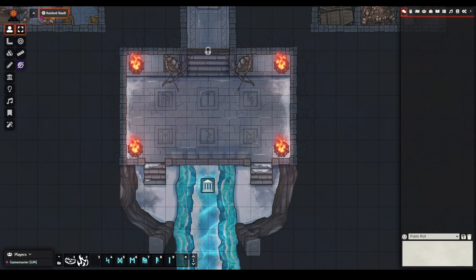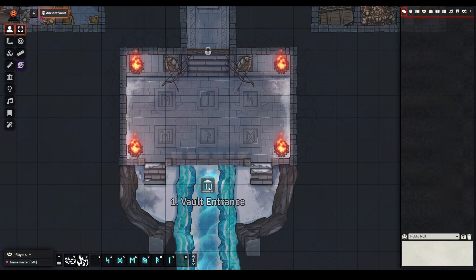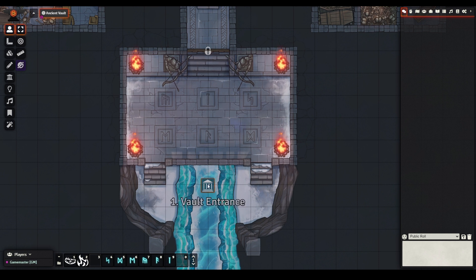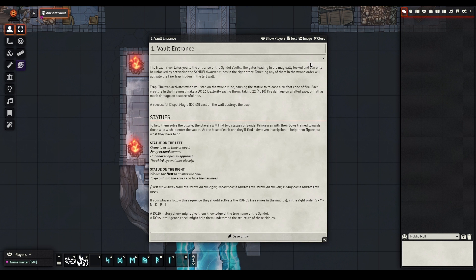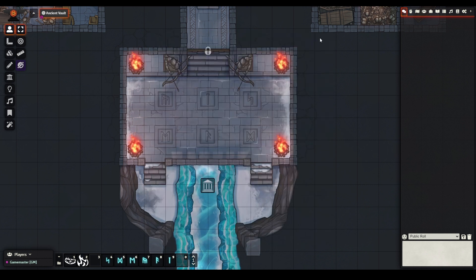The first series of buttons you'll see down here in part 1 of the macro bar are all used to control animations in the entrance hall of my dungeon. There are two types of animation in the first part: ruins and a trap.